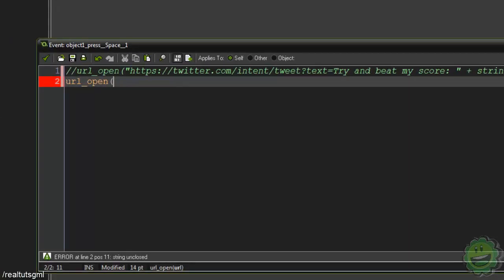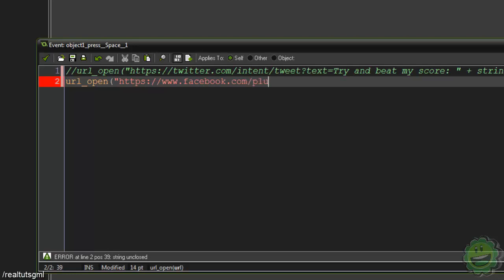Then go to HTTPS double forward slash www.facebook.com forward slash plugins forward slash like.php question mark href equals.